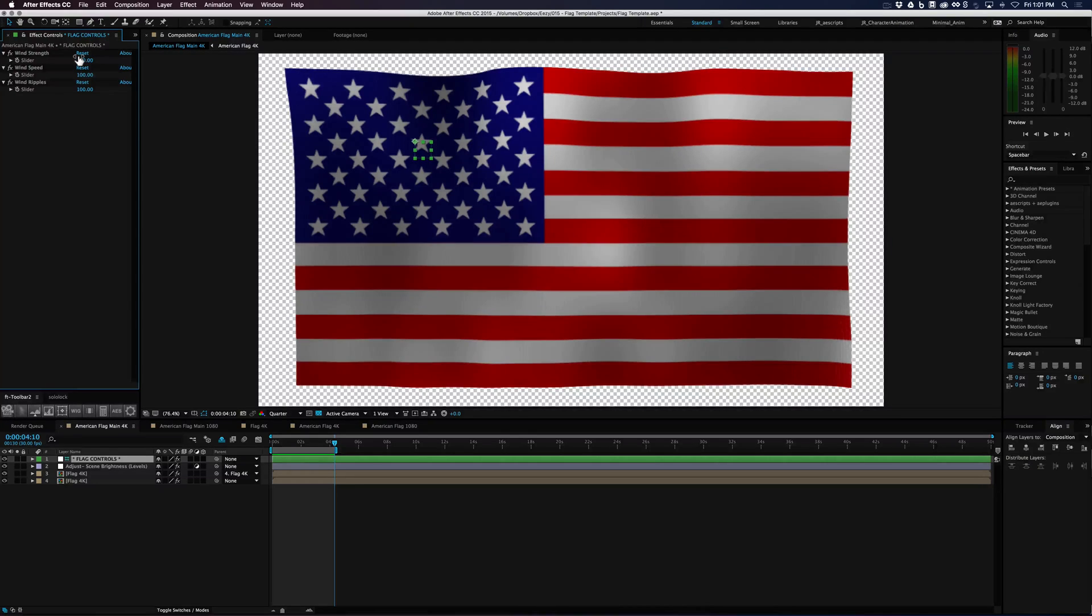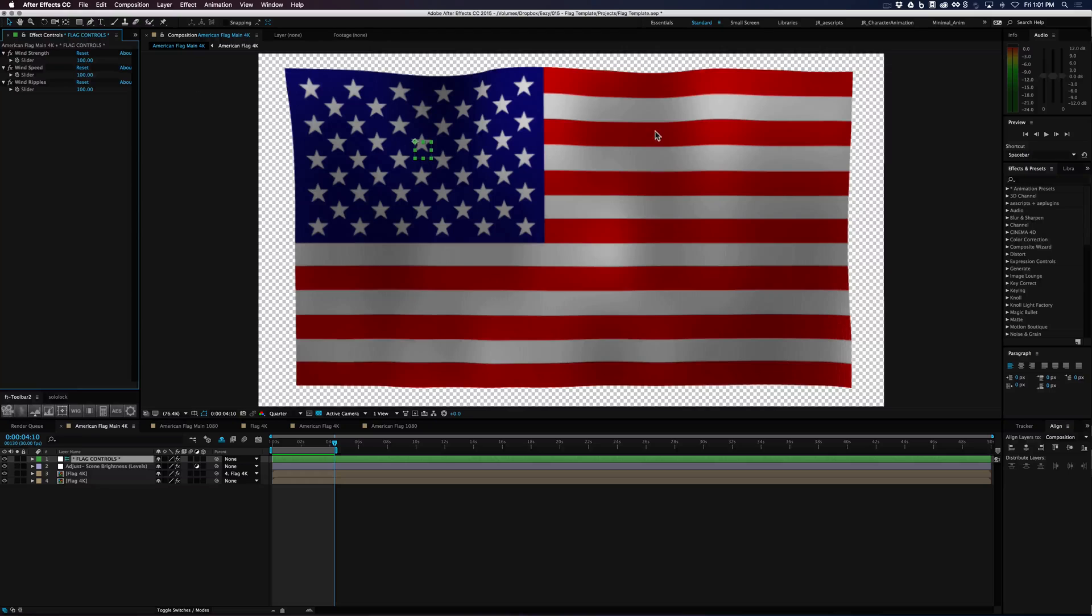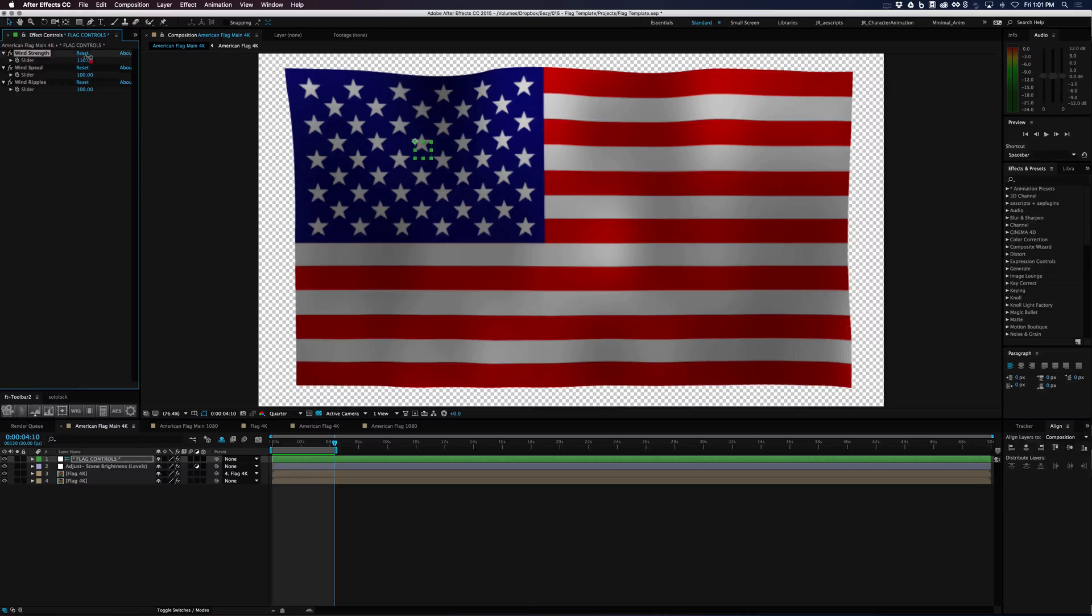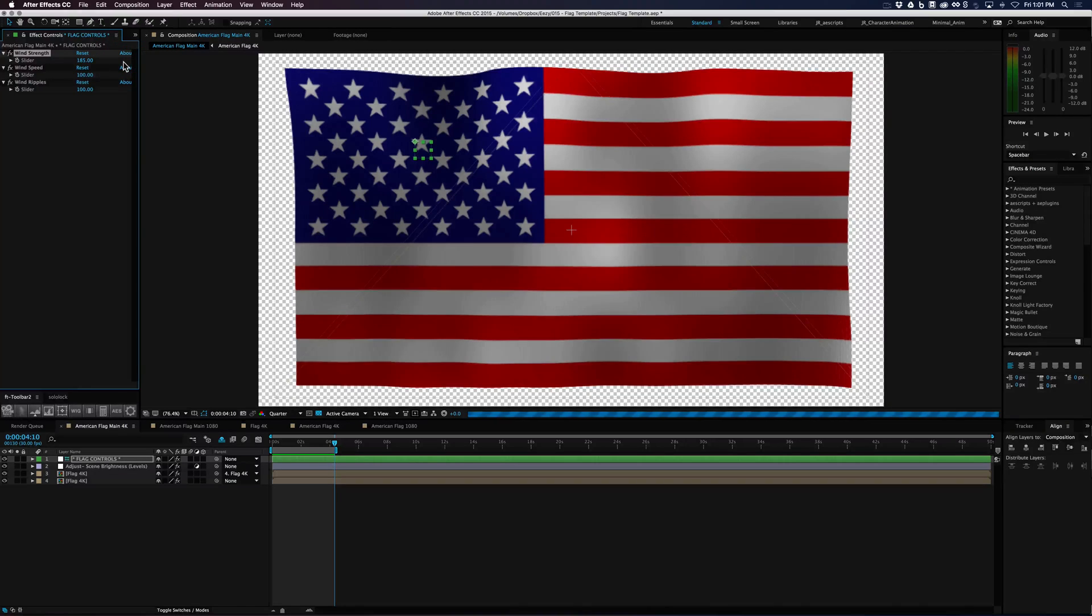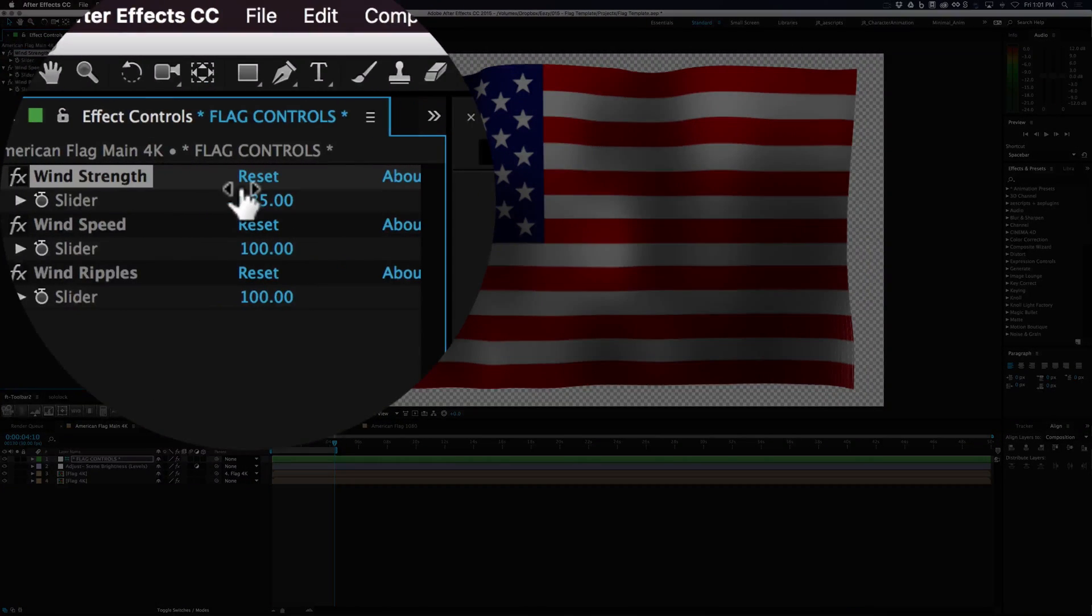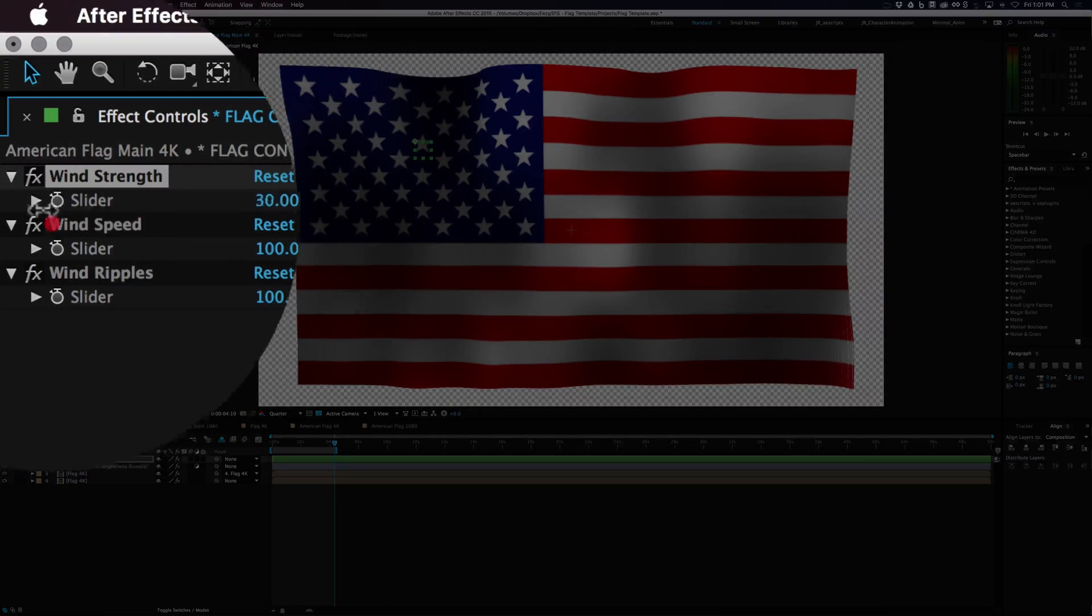Now these are set up to control the flag. Now if you want to add wind strength, what it's going to do is it's going to make those ripples that are already there within the flag, the waves, they're going to be a little more defined as far as further on the z-axis. So you can see how that does that.